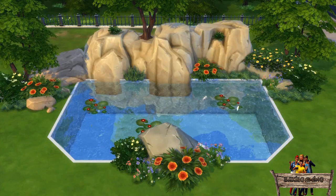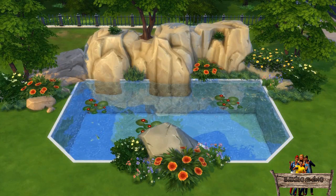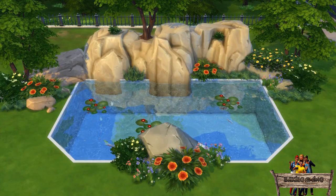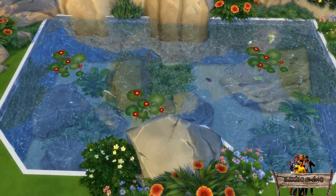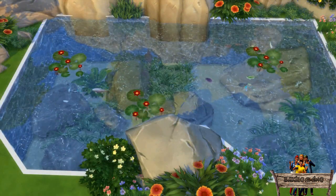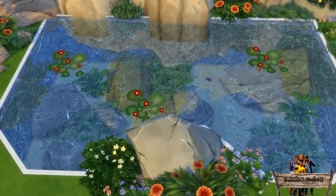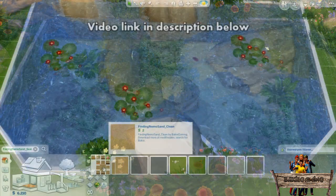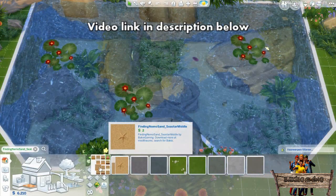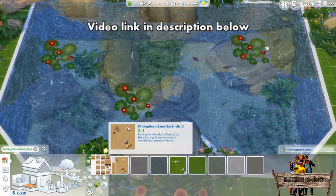Now as it still looks more like a swimming pool instead of a pond, you can do 2 things to solve this. The first thing is adding rocks and plants on the bottom of your pool so it will look more natural. On the walls I added a brick wallpaper and on the floor I added my Finding Nemo Sandy floor tiles, which also contain floor tiles with sea shells, sea stars, and other things you find on the sea bottom.